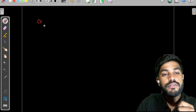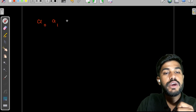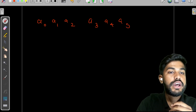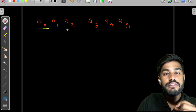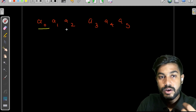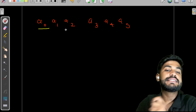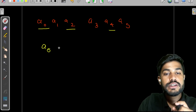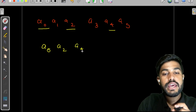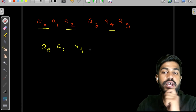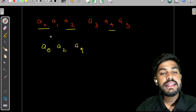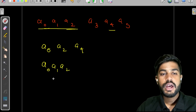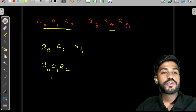Suppose we have an array of a0, a1, a2, a3, a4, and a5. If we take out values from the array, be it continuous or discontinuous — for example a0, a2, and a4 — and we maintain the ordering, then that is known as a subset. We can also take a continuous part like a0, a1, a2. The whole array is also a subset of itself.